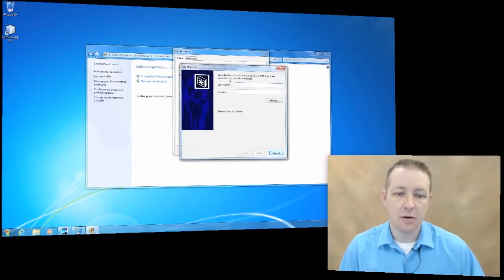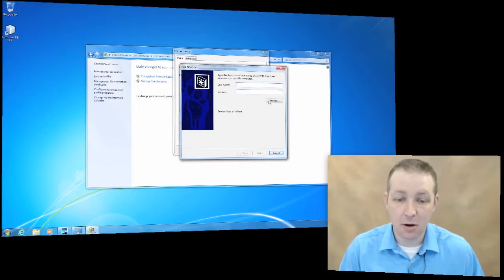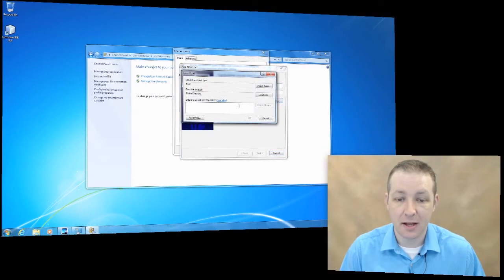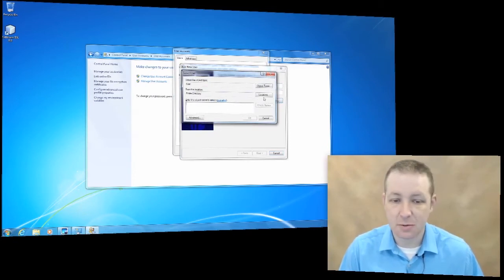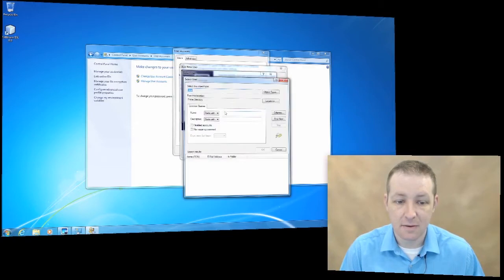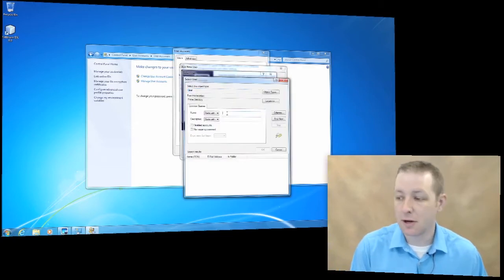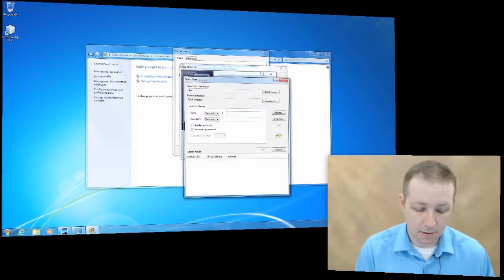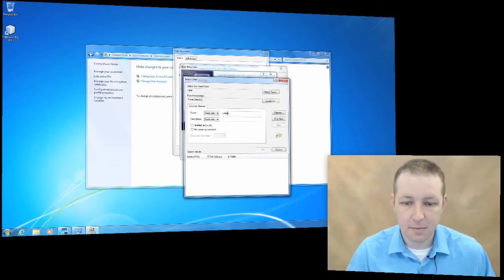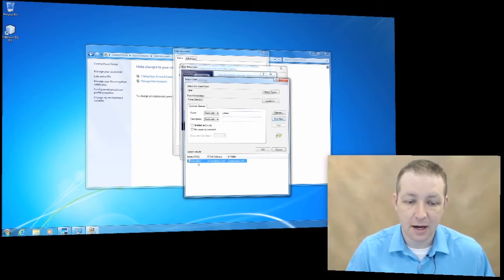If you know the person's username and domain you can just type it in, or you can browse. If you don't know exactly what you're looking for, you can click advanced. Let's say we wanted to find me. My name on here is C-Shaw. If I click find now, here I am right here.